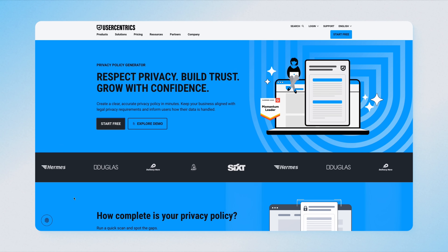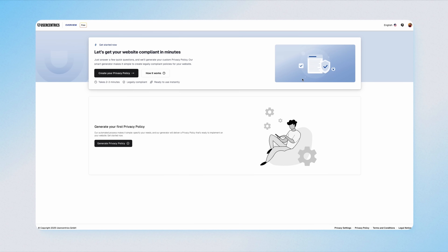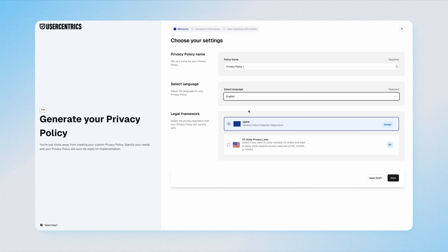So how does this Privacy Policy Generator work? Let's get to it. Just go to this link — it's in the description. I logged in with my Google account, selected the language I want the policy to be in (in my case, English), and the legal framework that I need to comply with. Remember that most privacy laws protect users where they live, not where your company is located. So if you have customers in California, you have to comply with California's laws, even if you're based elsewhere.